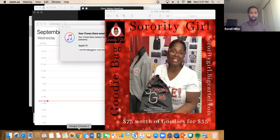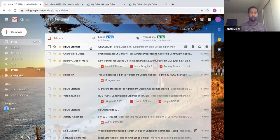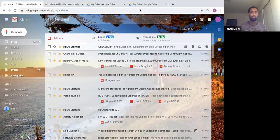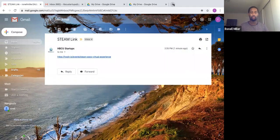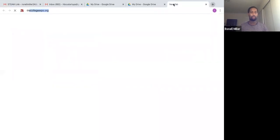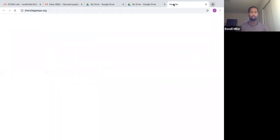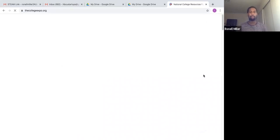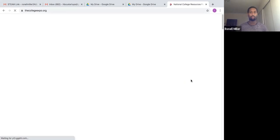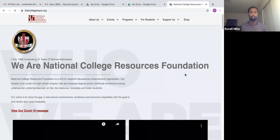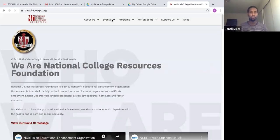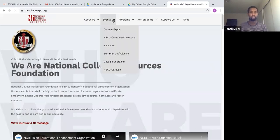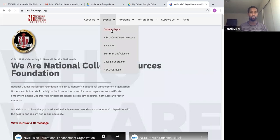Let me share my screen and walk you through how to register for the event. First thing you want to do is go to the link or wherever you are on the website. You can go to NCRF's website at thecollegeexpo.org. Wait for it to load. You want to go to Events, then click College Expos.